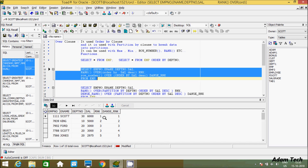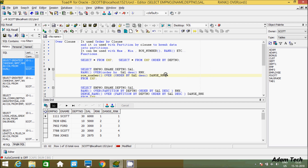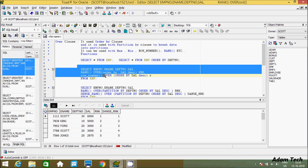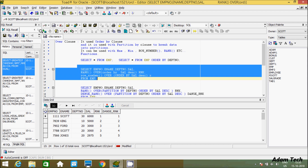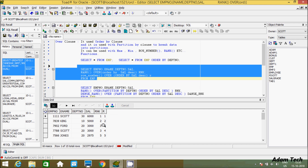I have ROW_NUMBER executed. Now I'm going to give it a meaningful name — I'll enter 'R'. So in place of the full function expression, it will display 'R'. See here — R is coming and showing 1, 2, 3, 4.